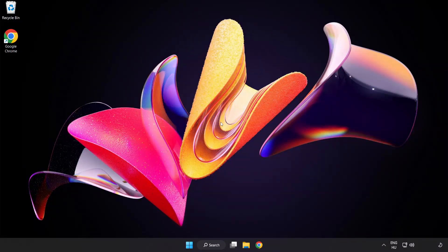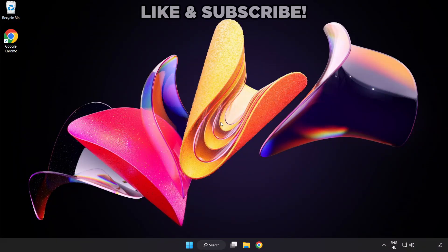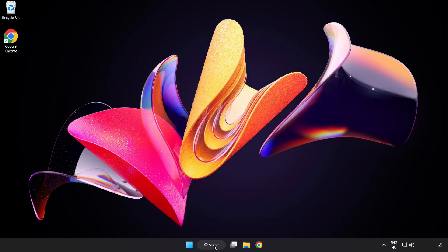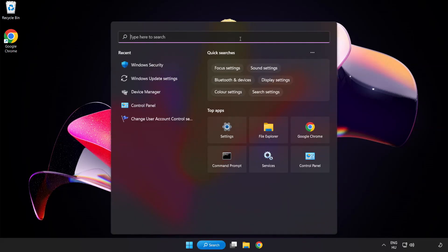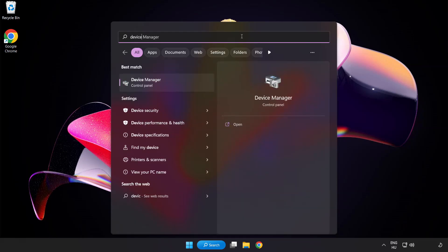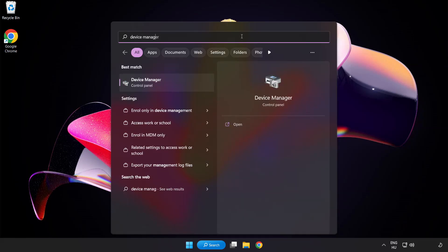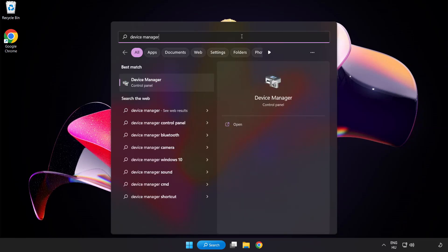Welcome to this video. I am going to show how to fix game crashing or not launching. Click the search bar and type Device Manager. Click Device Manager.